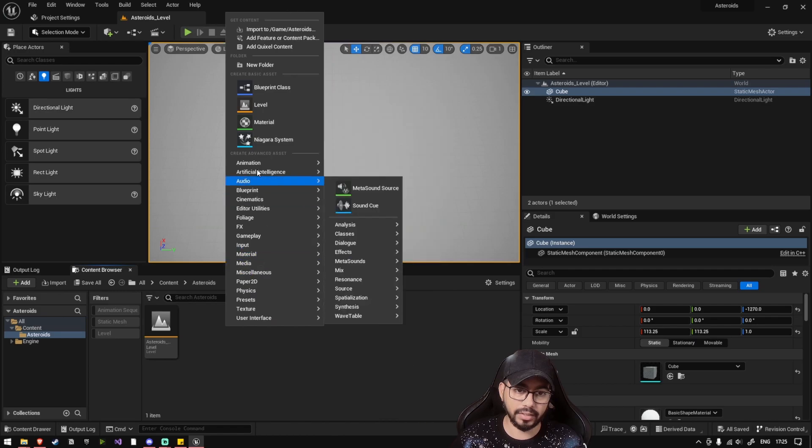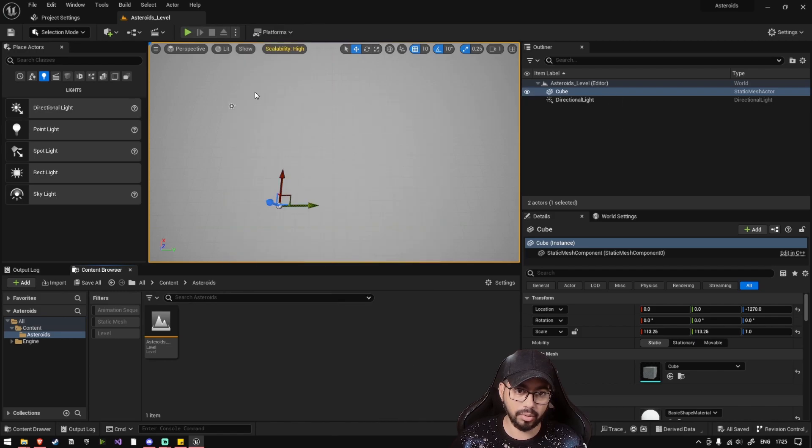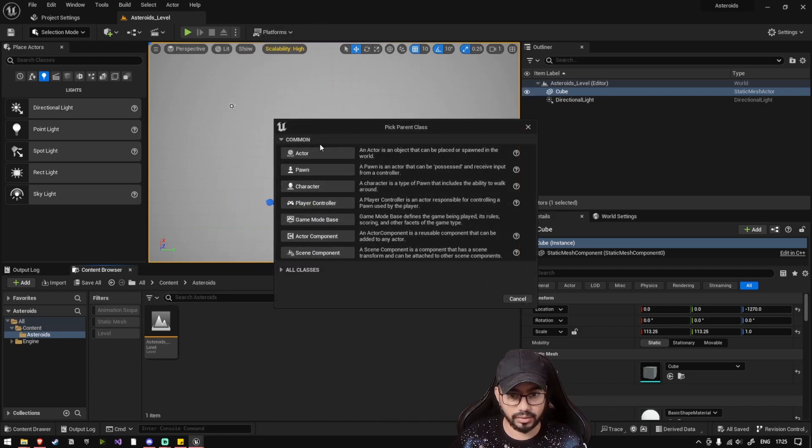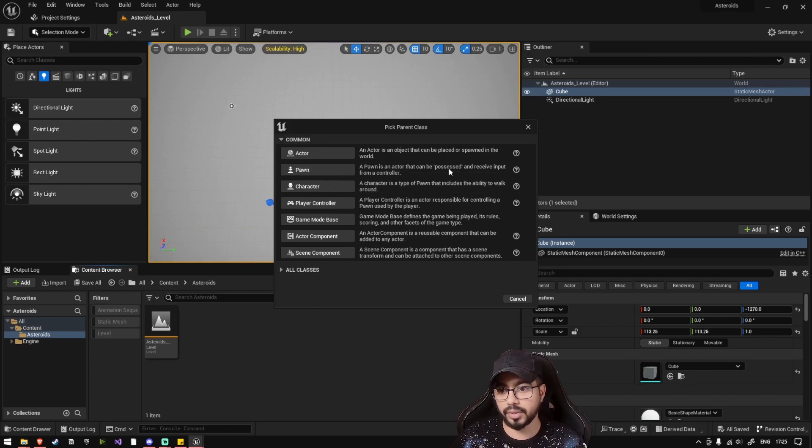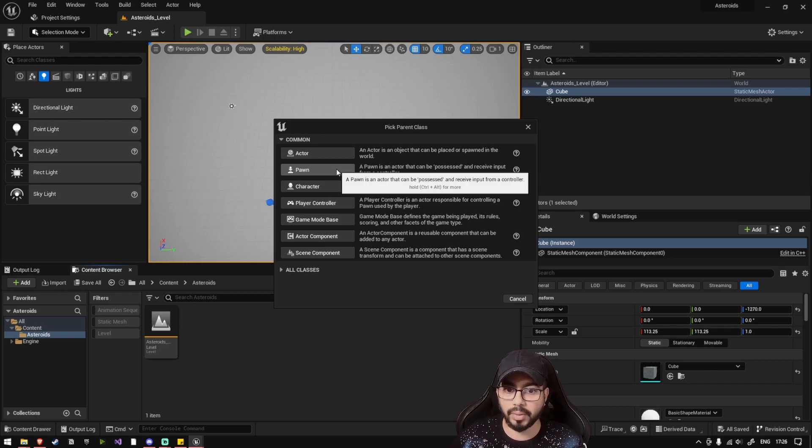Now let's right click and click on Blueprint Class, and select Pawn. So Pawn is an actor that can be possessed or receive input from a controller. This pawn is the main player that will be playing in Asteroids.